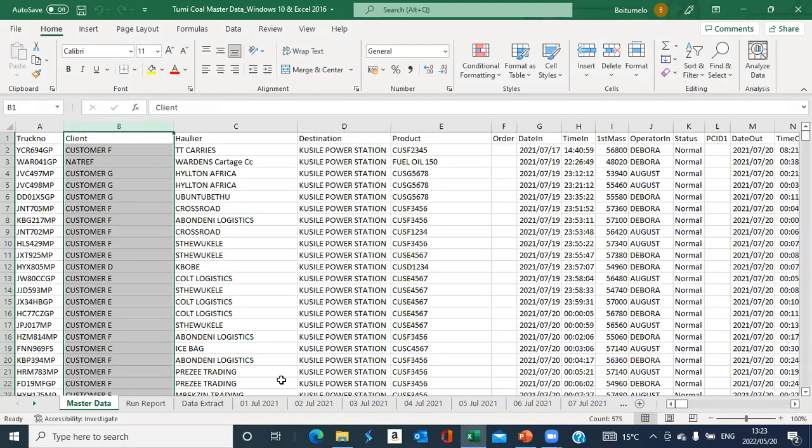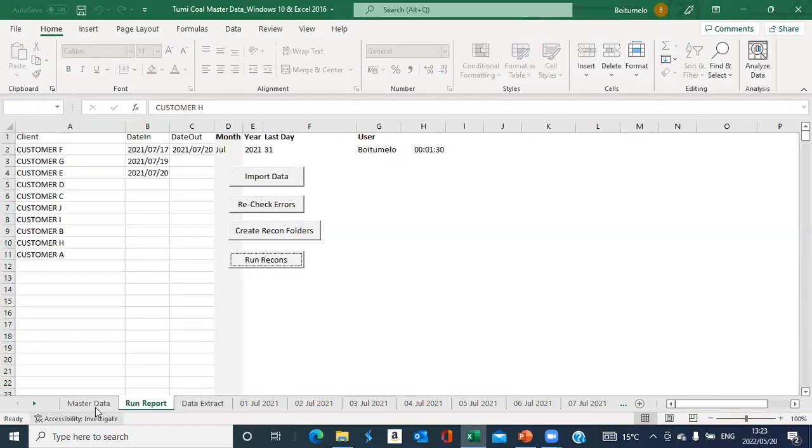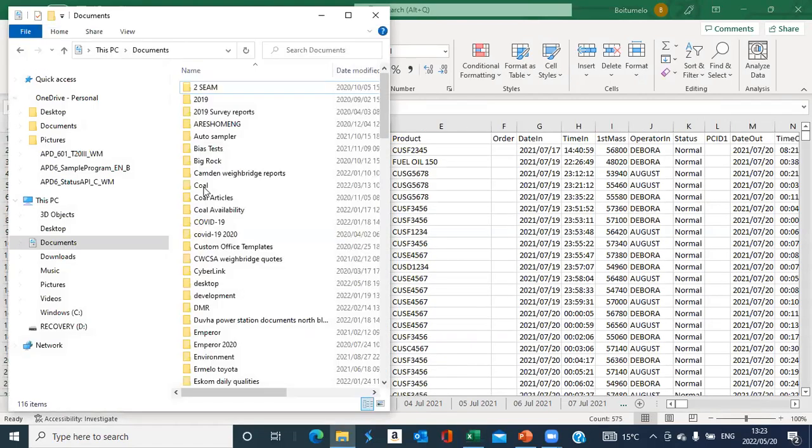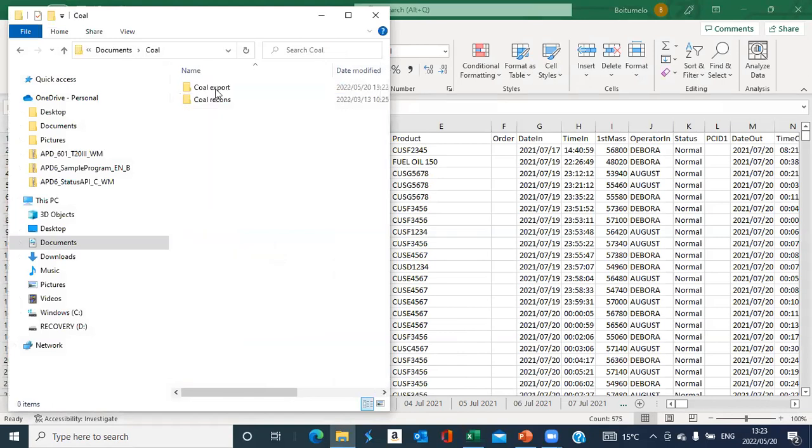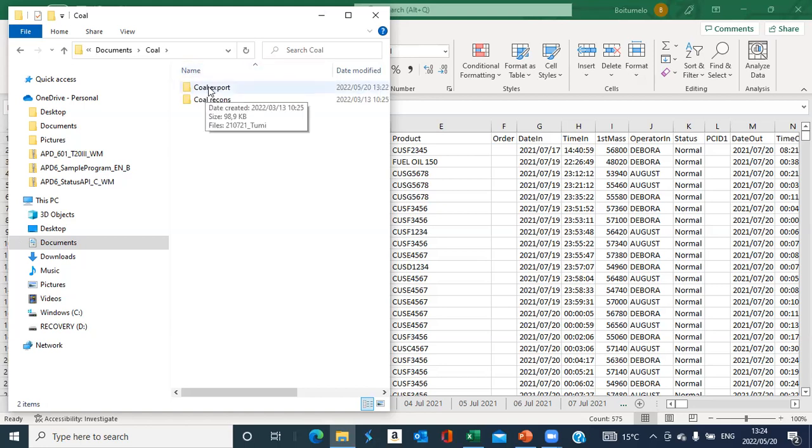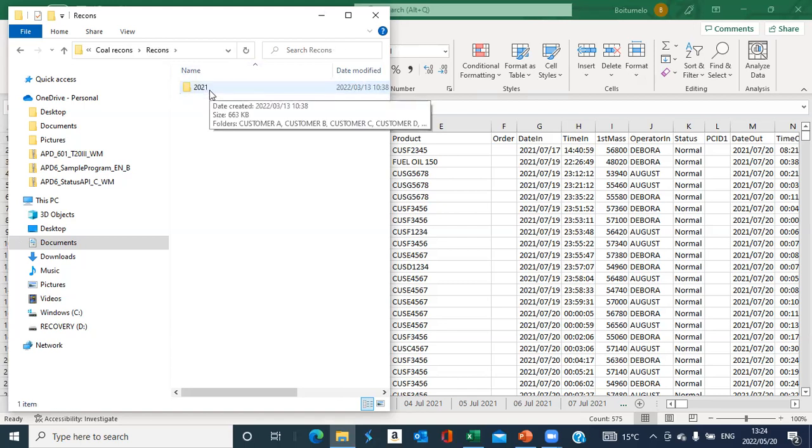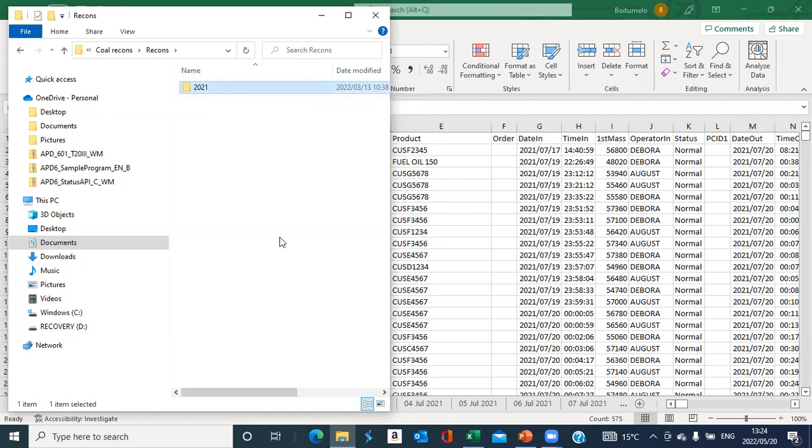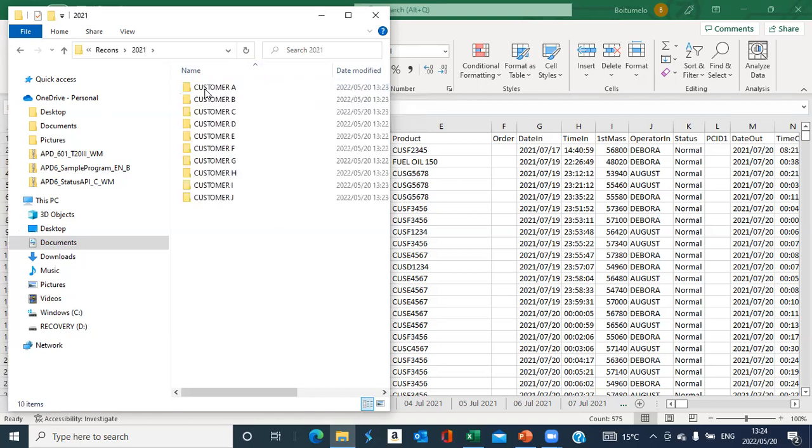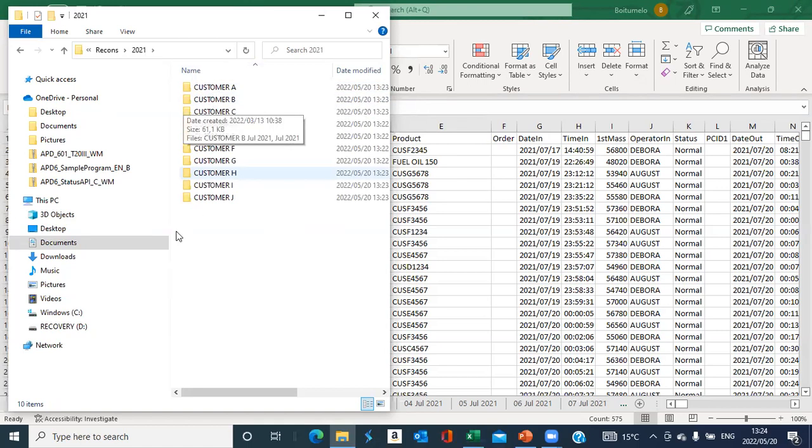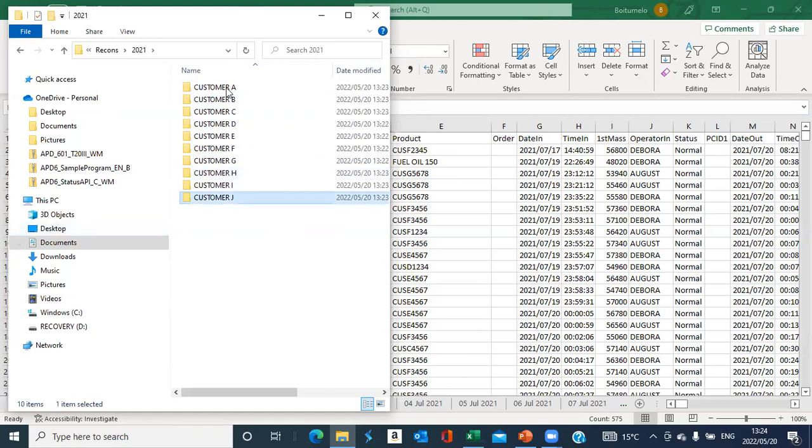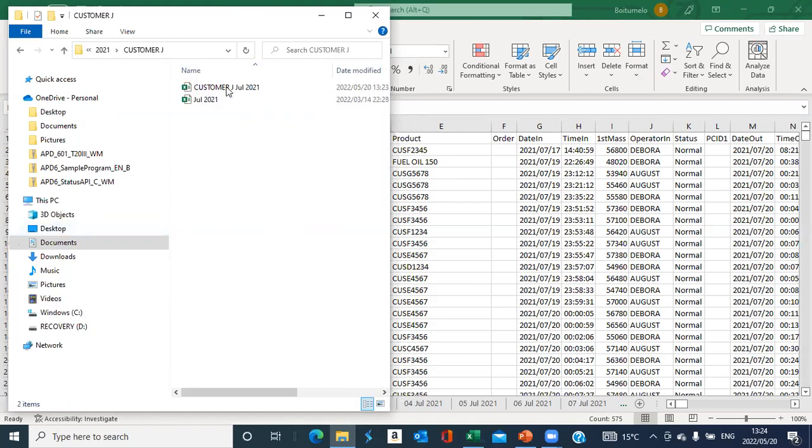Okay, so once it has created the recons for me, I can then go to my folders. Can you still see the screen share? Craig? Yes, I think we're seeing what you were supposed to be seeing. Okay, cool. So once I go to my folders, as you can see, then every customer will have a folder created for that specific month. So if I go to customer J, which was where the error was picked up, I can open the folder for July, the recon for July.